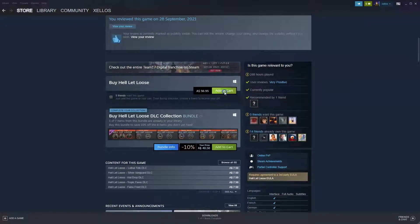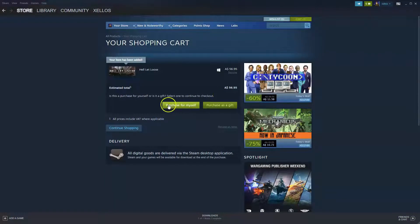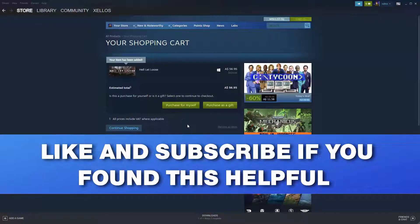So you would simply click on that icon. You would then follow it, purchase for myself and then you would then follow the prompts, install the game. Once the game has been installed, you can then now play Hell Let Loose.